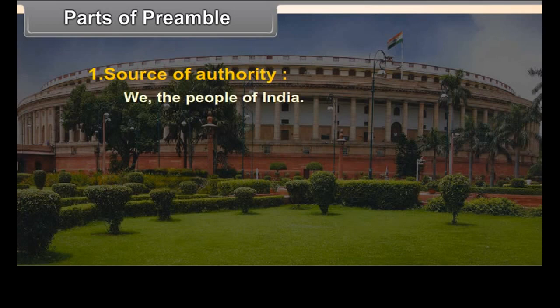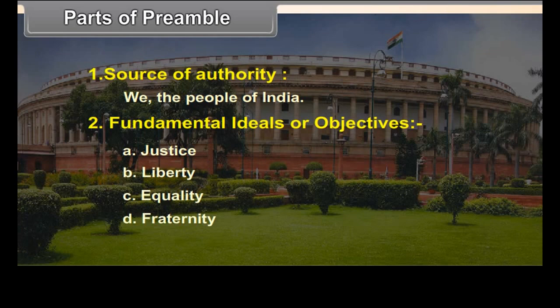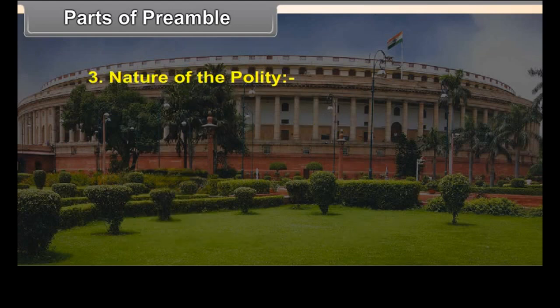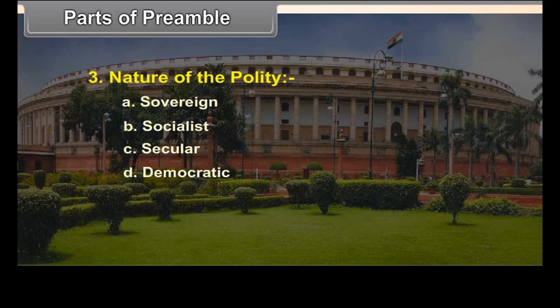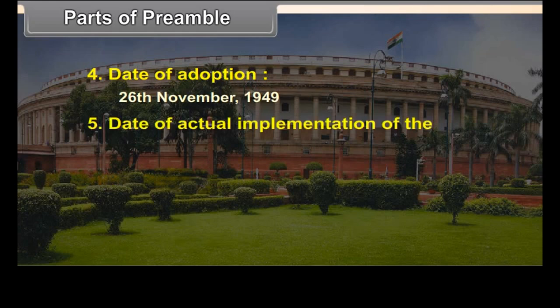Parts of the Preamble: 1. Source of authority — 'We the people of India.' 2. Fundamental ideals or objectives — Justice, Liberty, Equality, Fraternity, and Unity and integrity of the nation. 3. Nature of the polity — Sovereign, Socialist, Secular, Democratic, Republic. 4. Date of adoption — 26th November 1949. 5. Date of actual implementation of the Constitution — 26th January 1950.